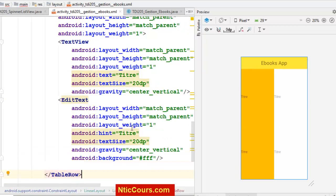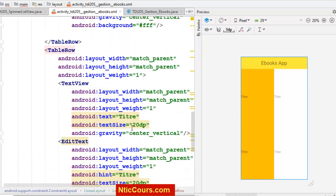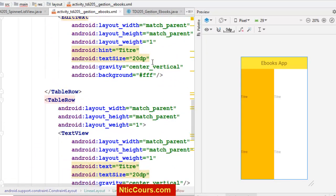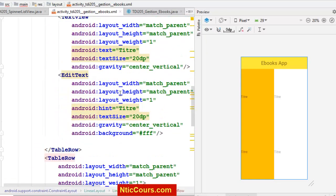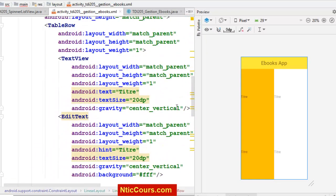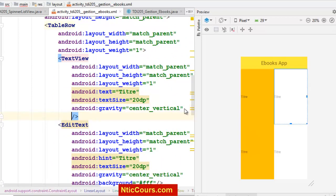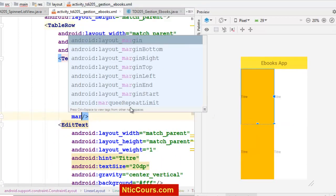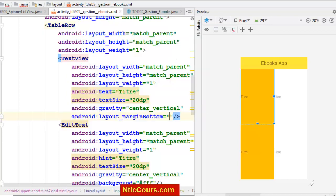Je peux ajouter un peu de margin bottom. Comme ça, j'aurai une petite différence ici. Margin bottom, 2dp.